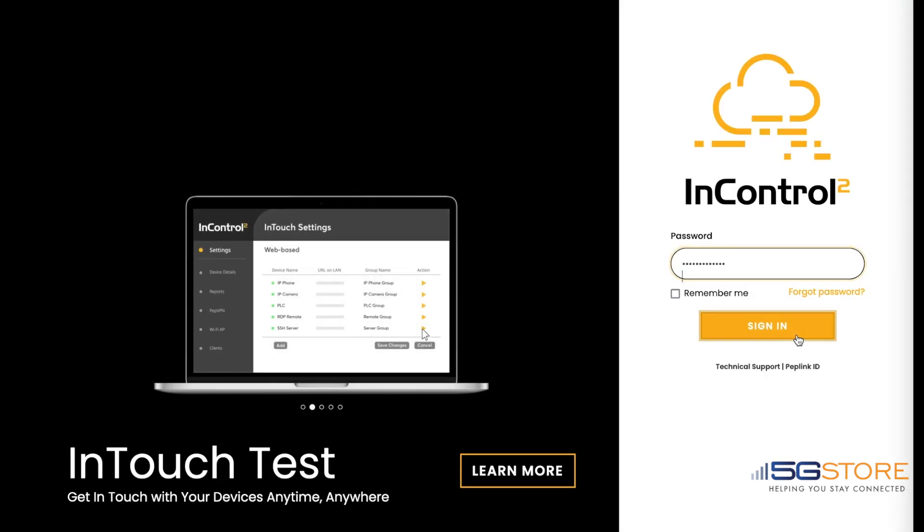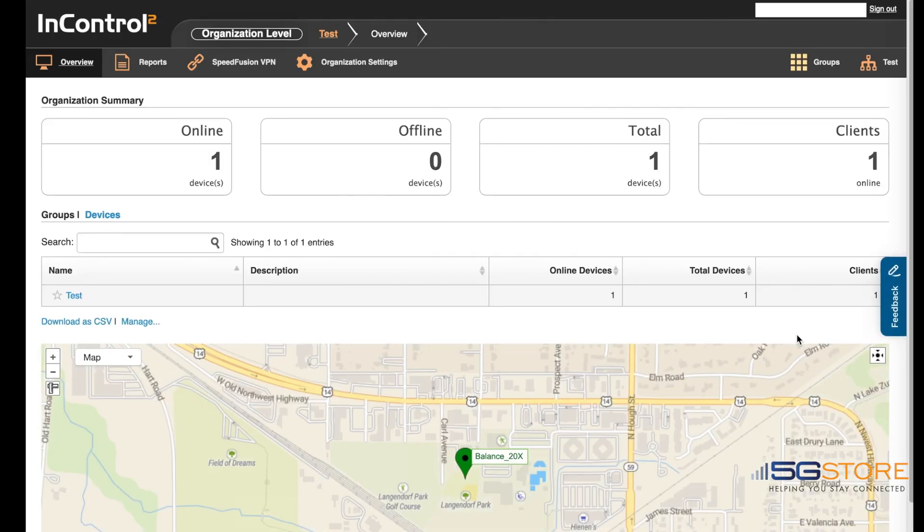In this example, I have a Netgear cellular gateway connected to a Peplink Balance 20X on the virtual WAN one.